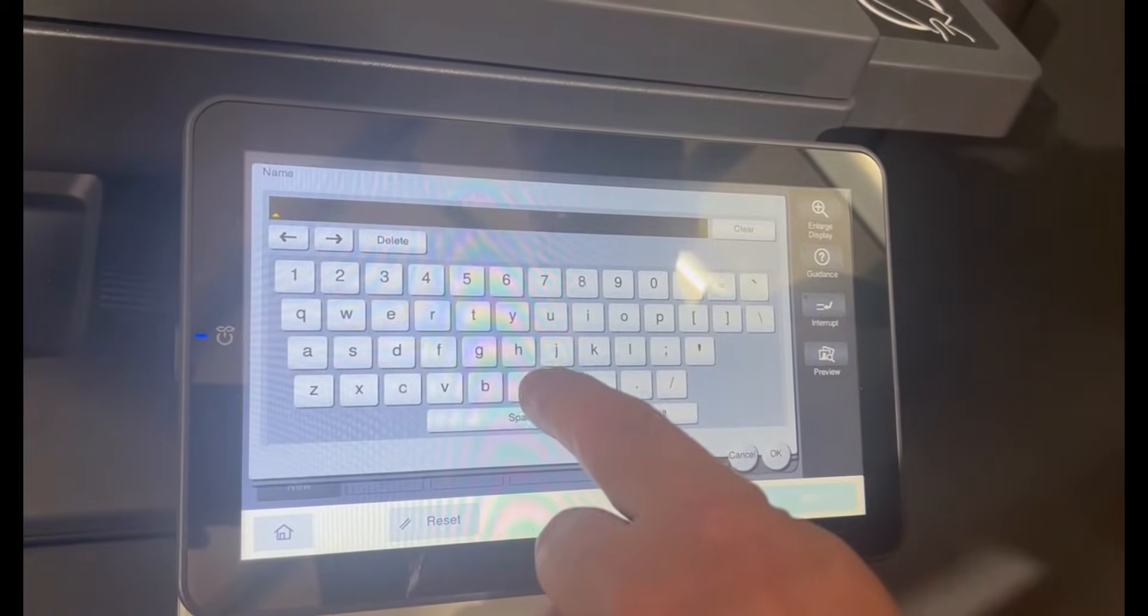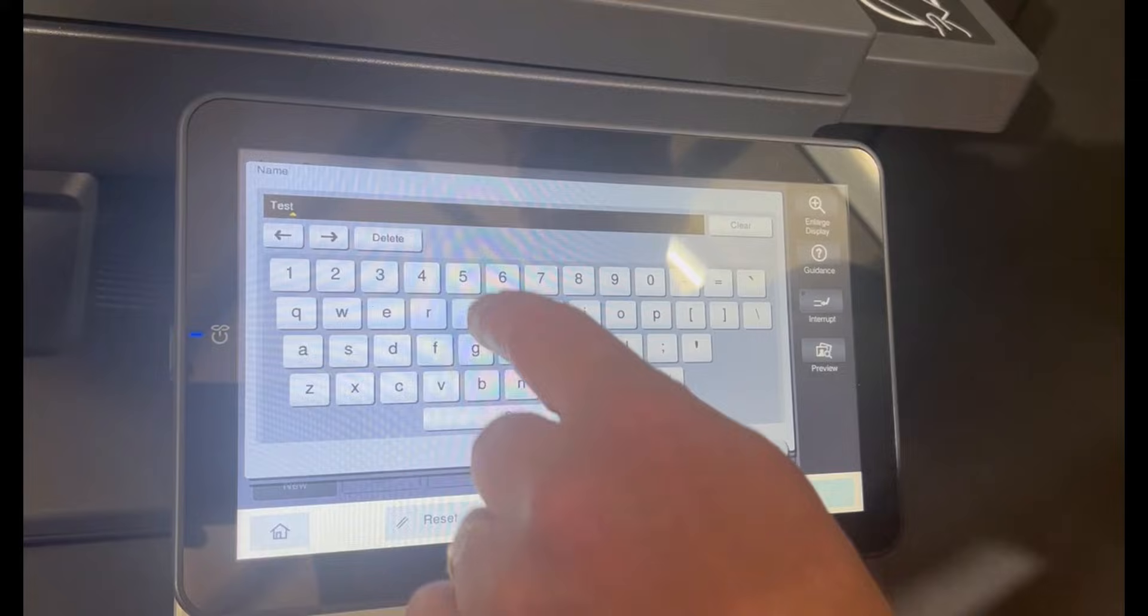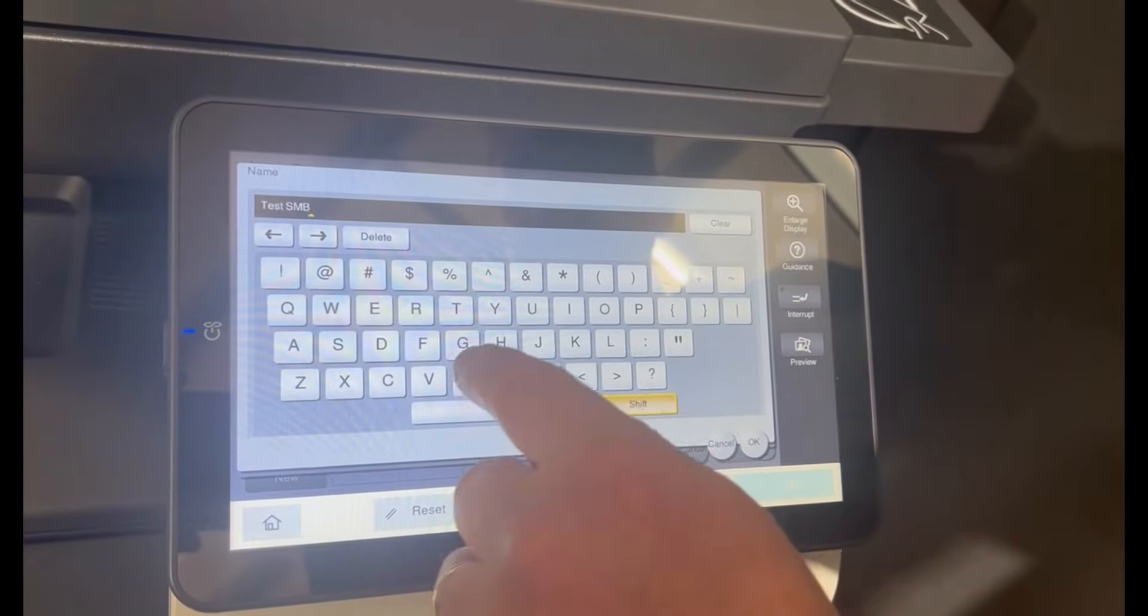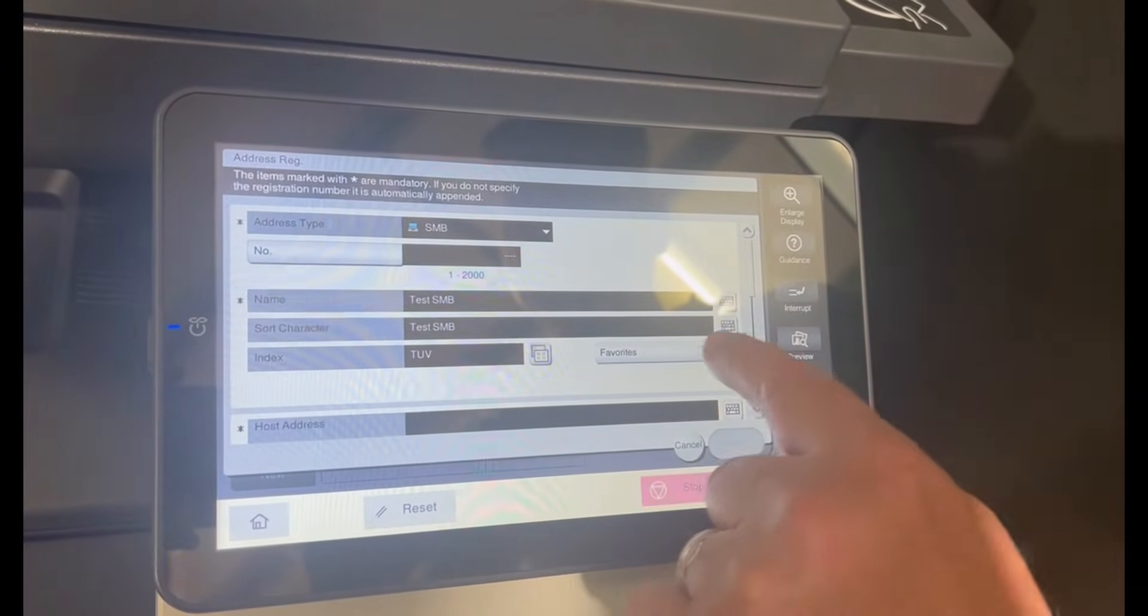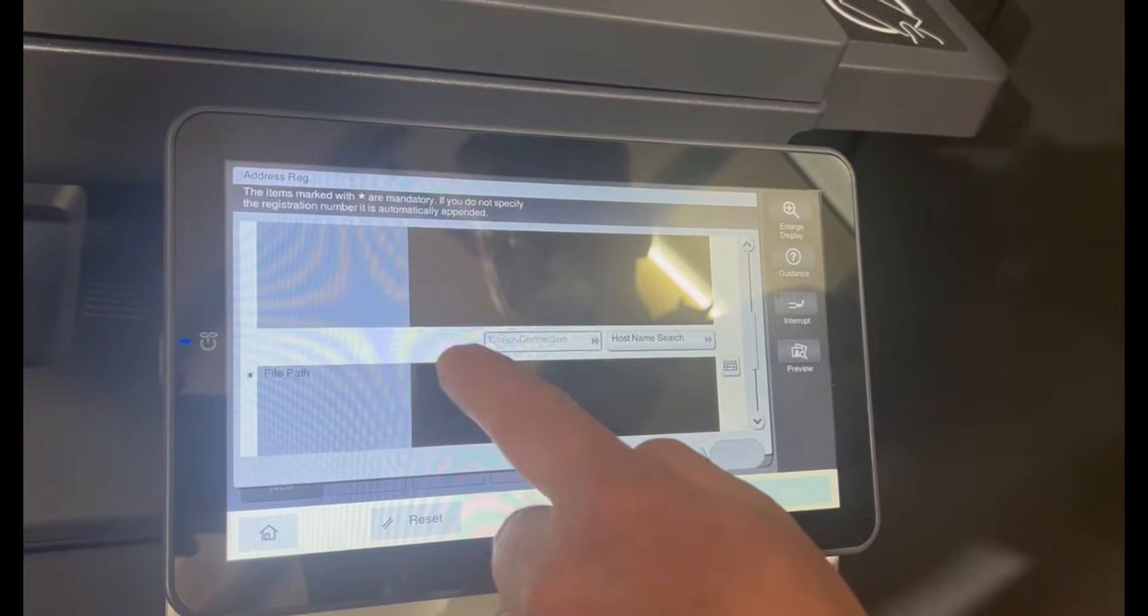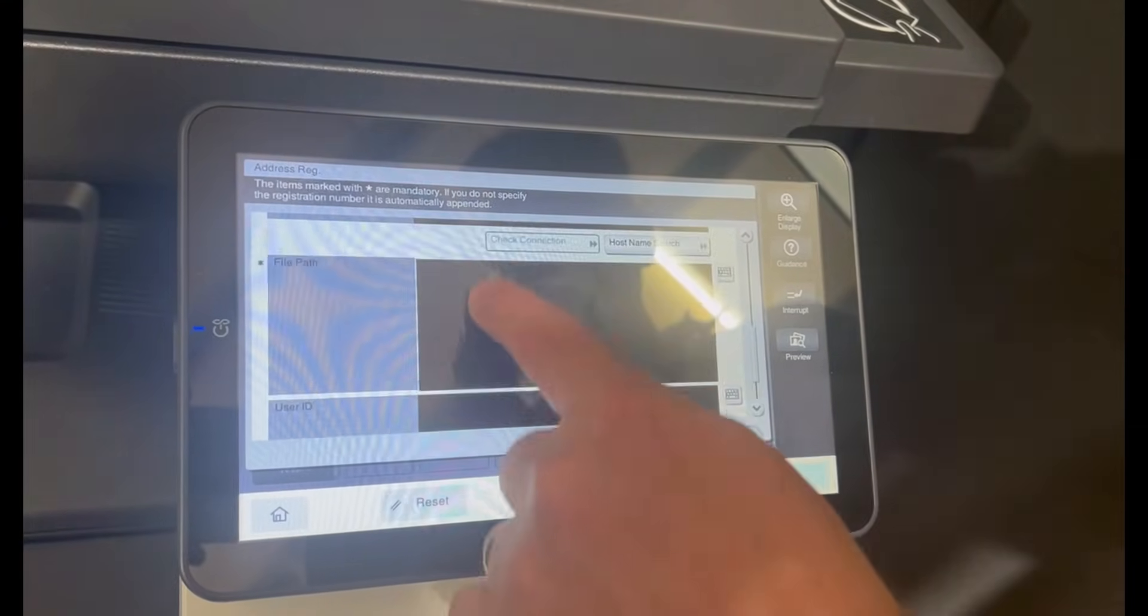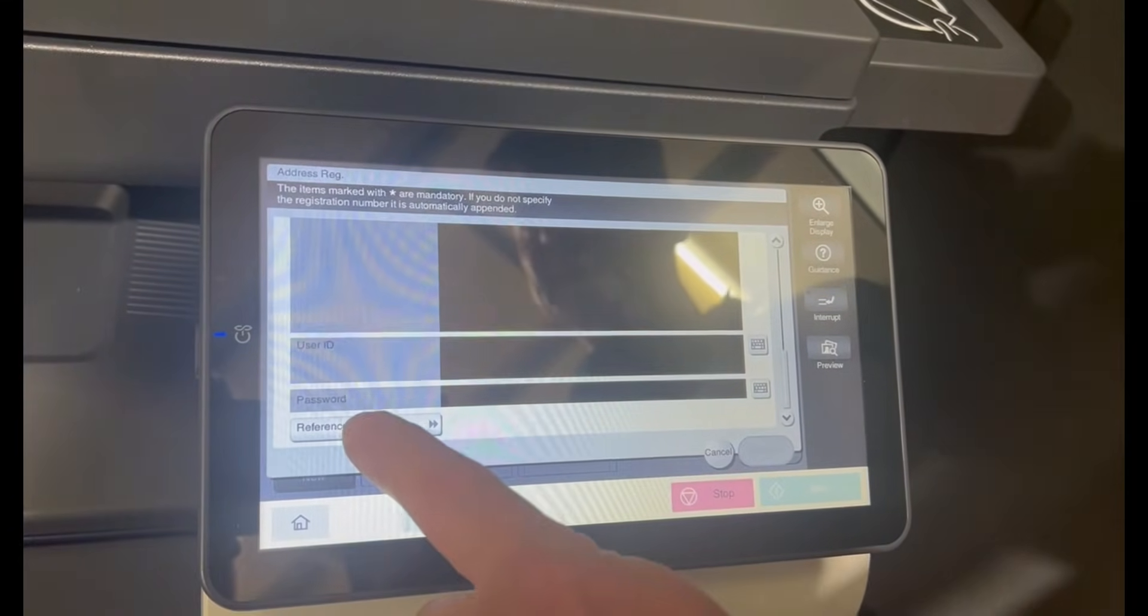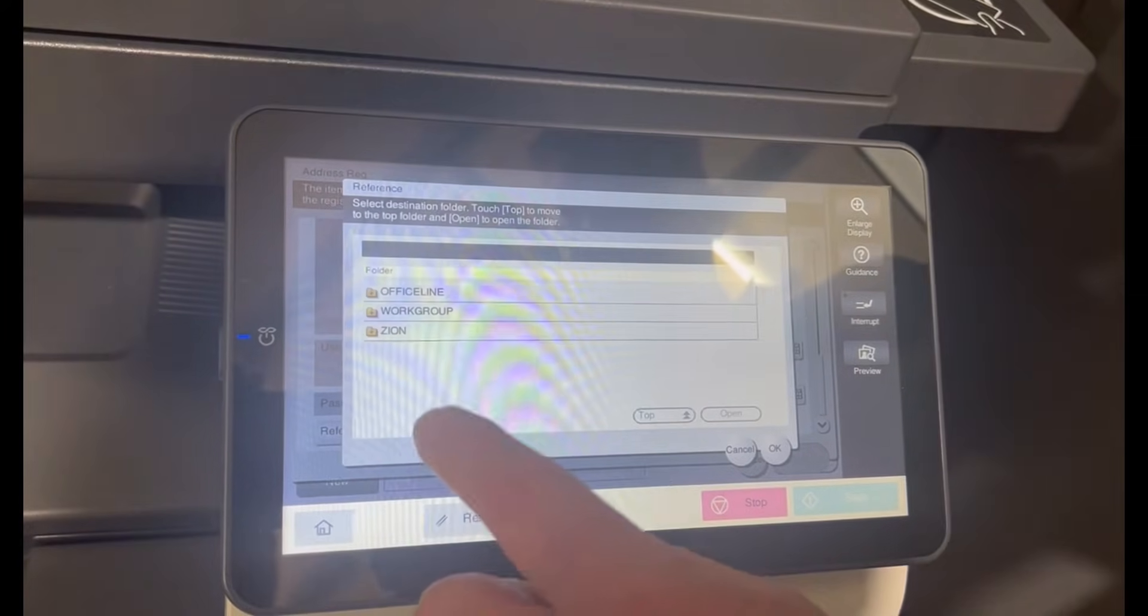I'm going to give it a name. I might just call it test SMB in this case. I'll make it a favorite as well, and rather than traditionally typing in the host name and the file path and the password, I'm going to scroll right down to the bottom and select reference to make sure we get the right settings.